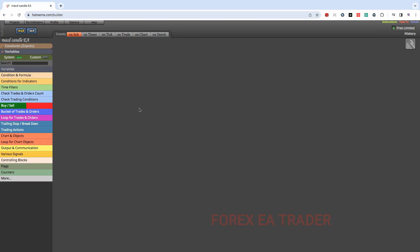Now I'm in my FX Streamer platform. I'm on a free subscription. You can do this in MetaTrader 5 if you have paid for the subscription, but the free subscription is good enough for me.